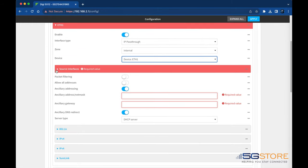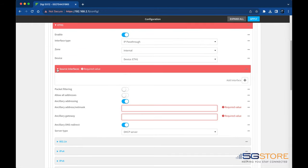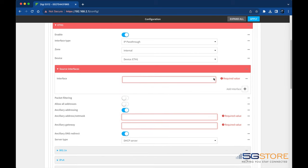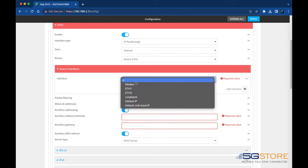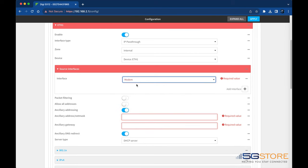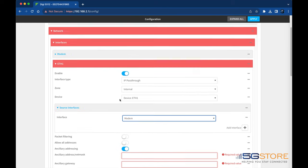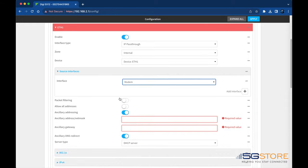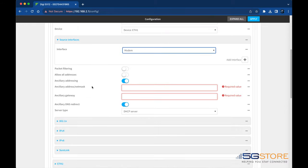Click to expand Source Interfaces. Click the plus button to the right to add a source interface, which will be the source of the pass-through IP address. In this case, it will be modem. Packet filtering and the Allow All Addresses is disabled by default. These are optional settings that we can leave as is.